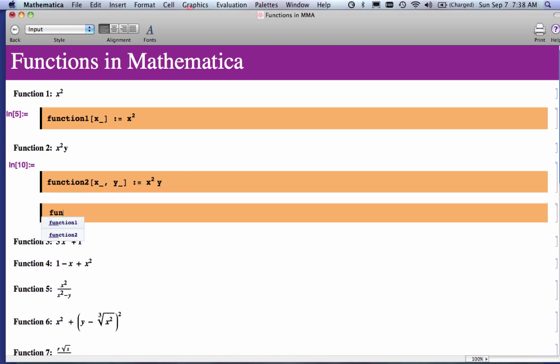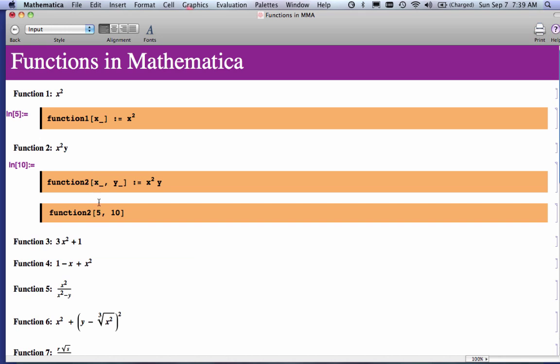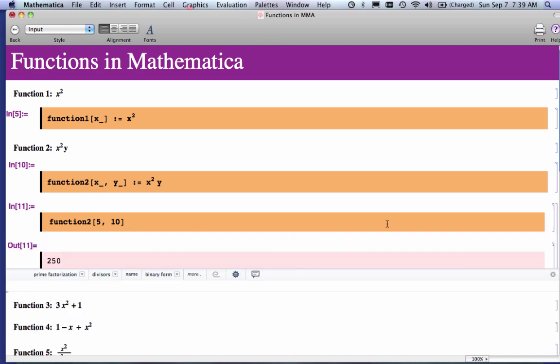And now I can say function 2. And order matters. So I'm going to do 5 and 10. What that means is the 5 is assigned to the x, and the 10 is assigned to the y. So it doesn't matter what order. I could have typed y underscore comma x underscore here, but you have to remember, pay attention to the order. So 5 and 10 is what I'm doing there, and when I evaluate that, I get 200 and 250.